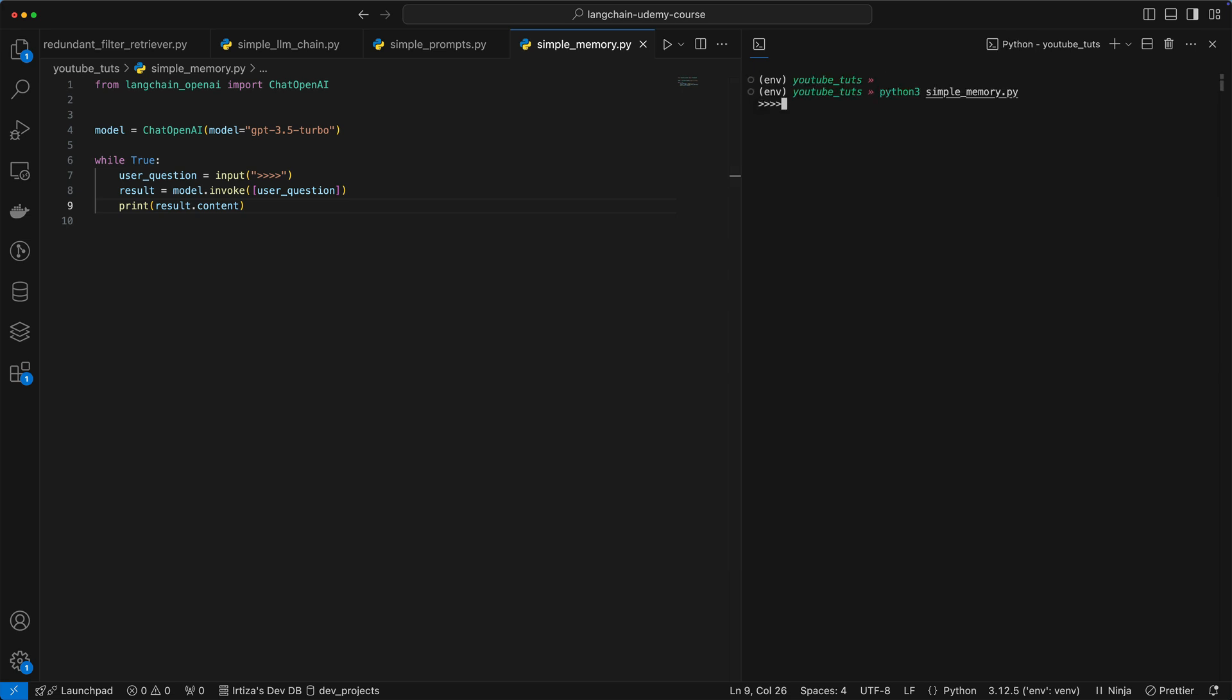Let's run it. So let's say, what's the capital of France? Gives me Paris. What's the capital of Italy? Gives me Rome. What's the capital of, let's say India? We get New Delhi. And you can keep asking it questions.